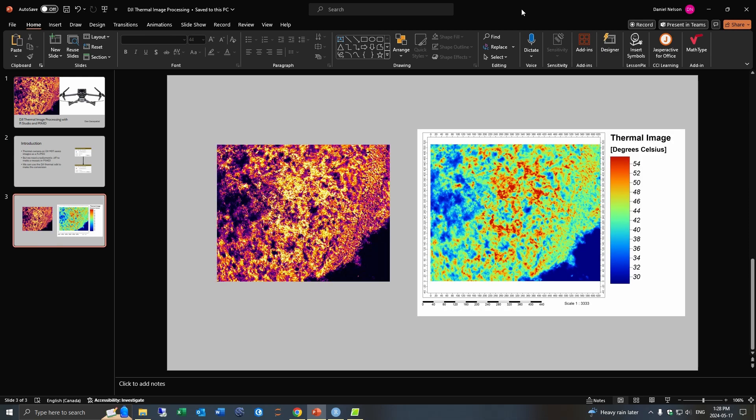And so here's an example of one image. And so this image essentially has some grass and just some rocks and stuff and sand. And this is what it looks like coming out of the drone. And on the right is a corrected image that we actually want to be able to use.